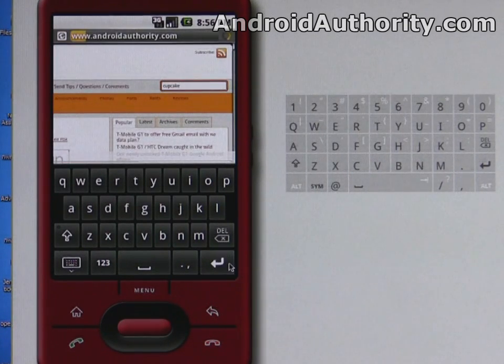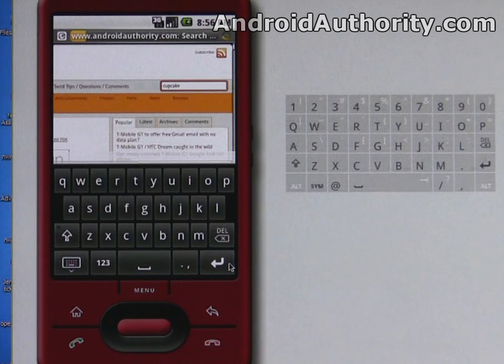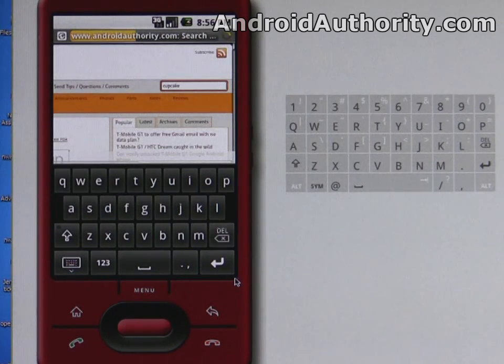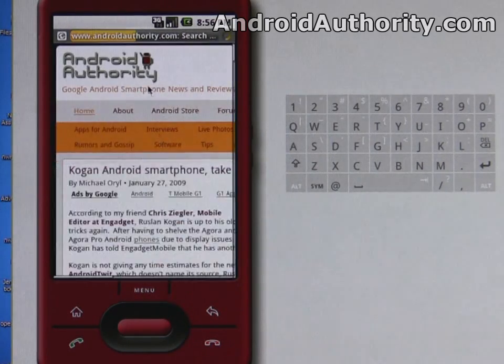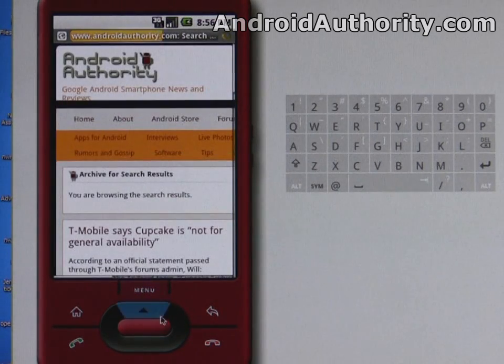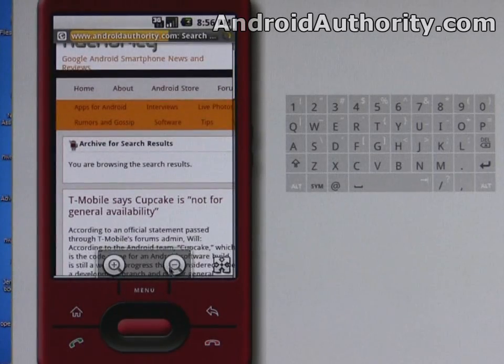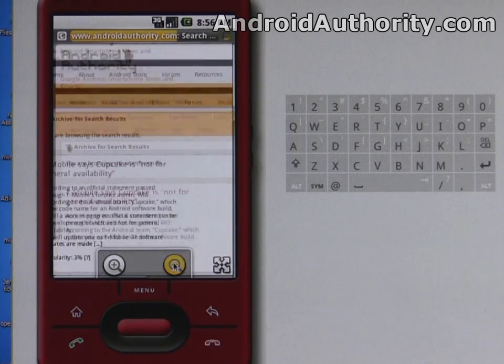Hit the enter key, get our search results on cupcake, and then you'll see a bunch of stories that we've done relating to the cupcake release.